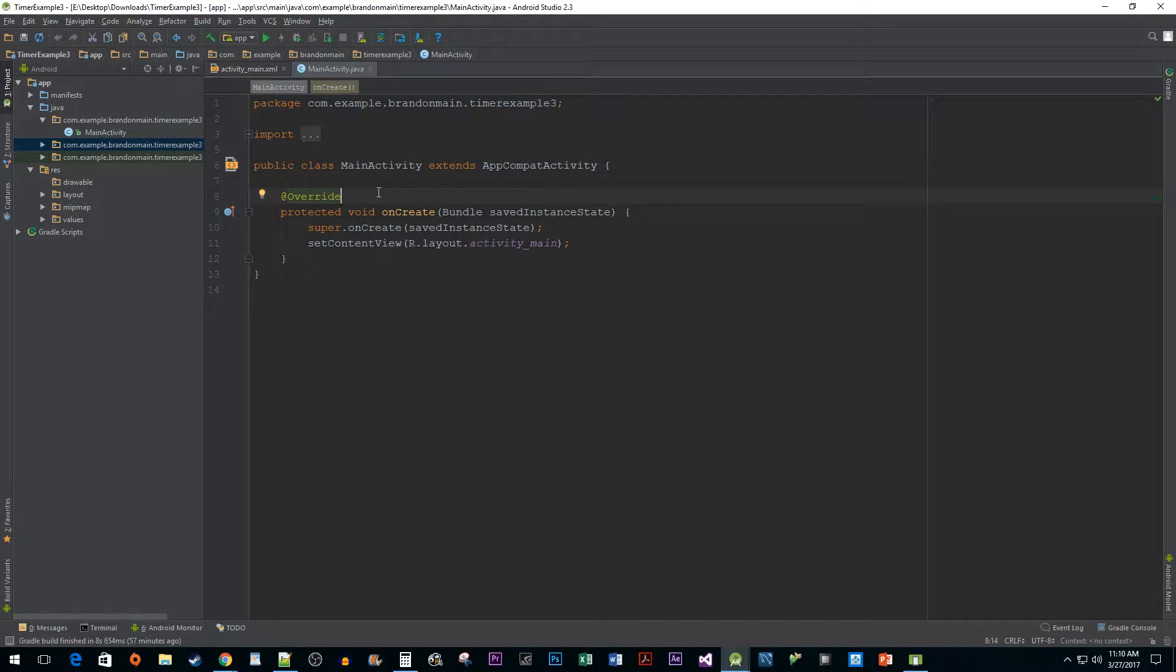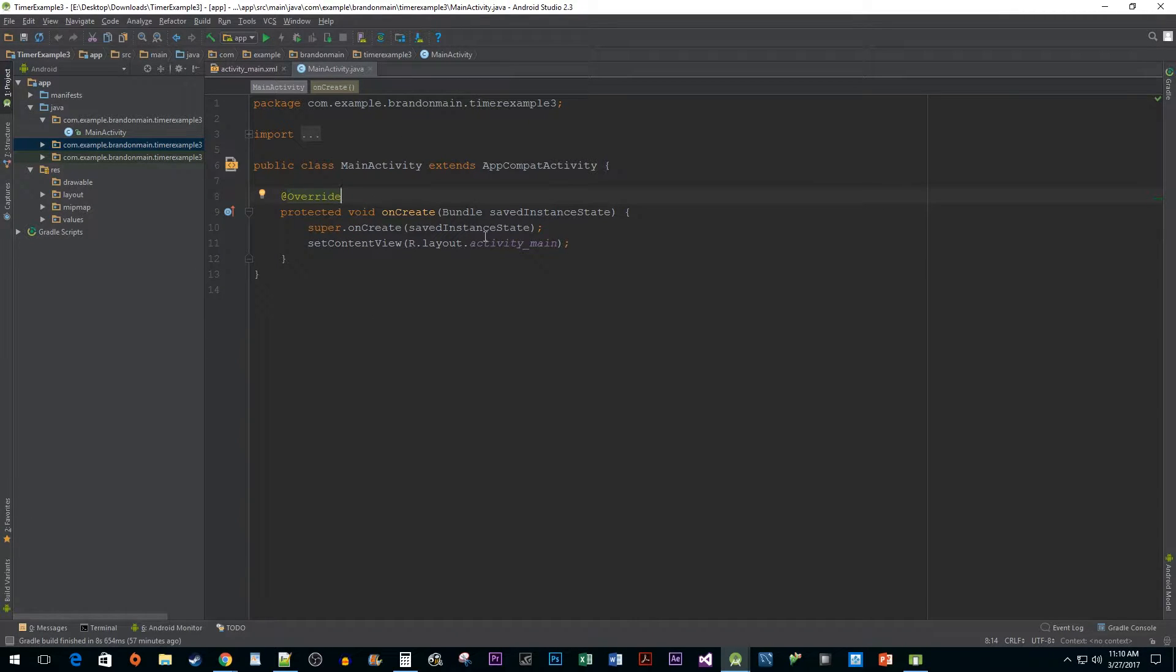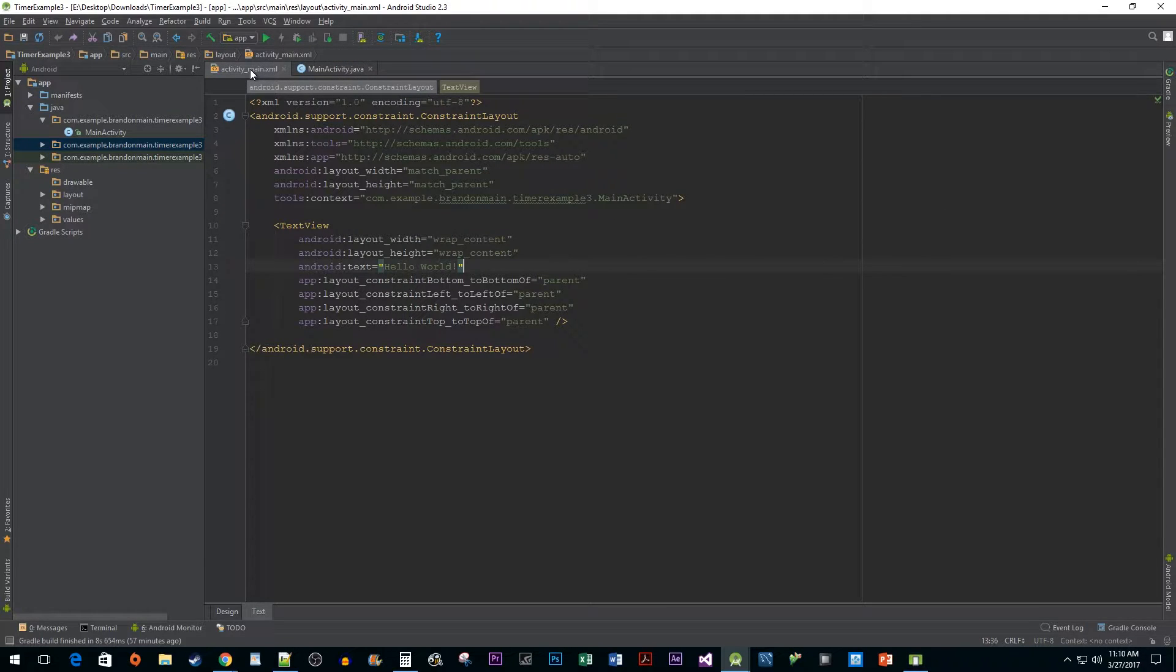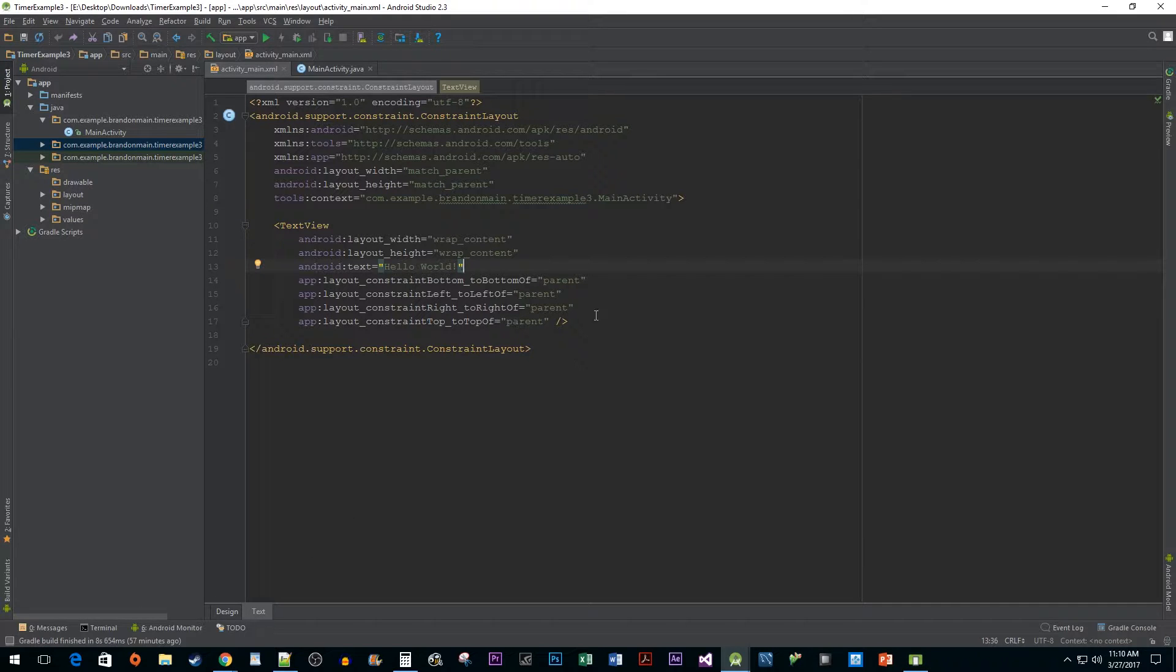For initial setup, I just created a new project using the blank activity template. Let's start off by heading into our activity main xml file. Click on the text tab and then delete the hello world text view.